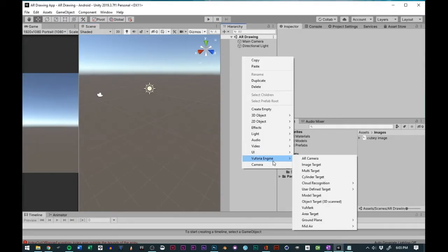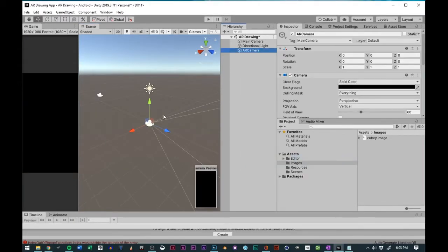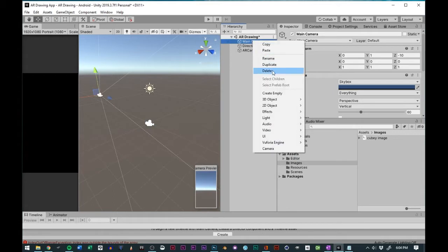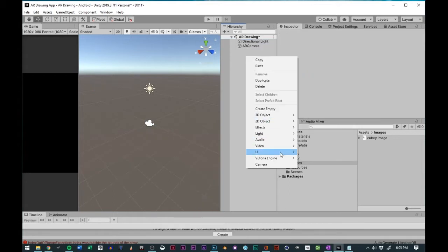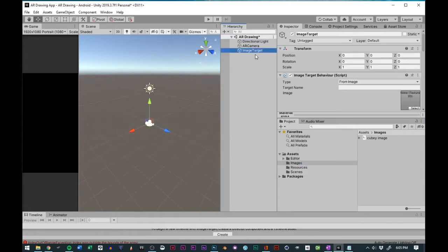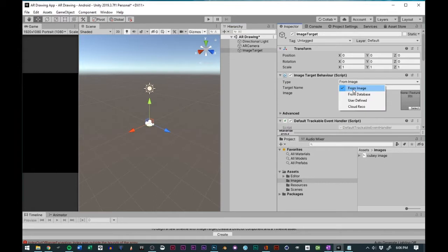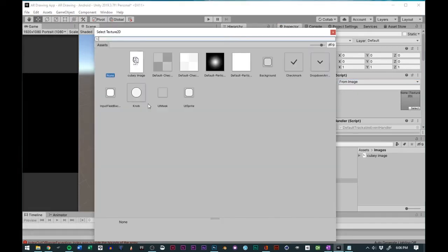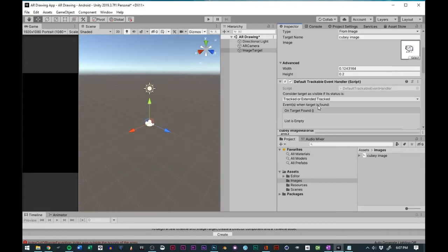After the install, I added the AR camera, deleted the main camera, and added an image target game object in the hierarchy. In the inspector, for the image target, I set the type to from image and added the illustration to the image target. In the advanced tab, I made sure the image size was converted to meters.